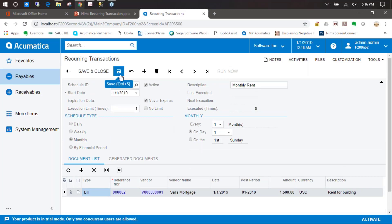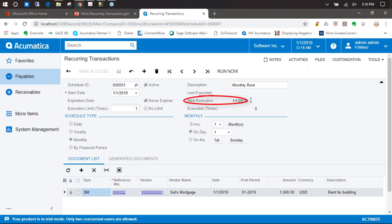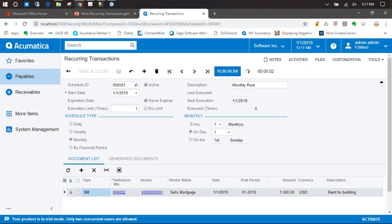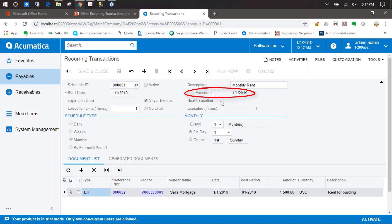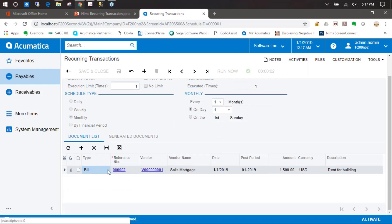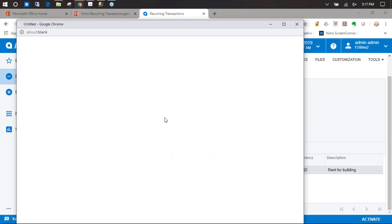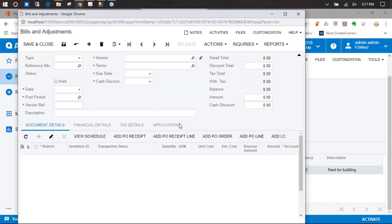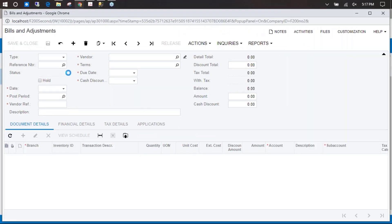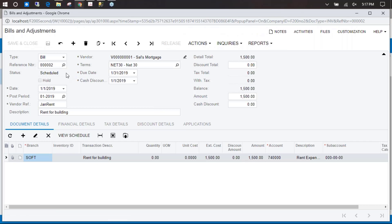We've got that all filled out, we're going to go ahead and save. You'll see the next execution for this bill is going to be on the first, which is according to our business date today. We're going to go ahead and say run now. Now that's switched over to last executed, so it's already run for January. If you come back down to the reference number and click on it, because it's set up as a link, it will link us back to our original document. Here you can see our original invoice.